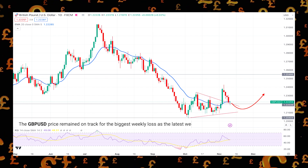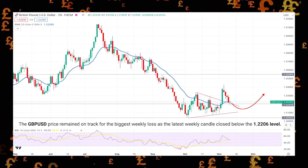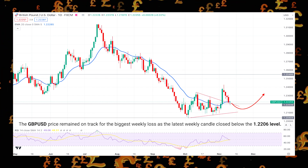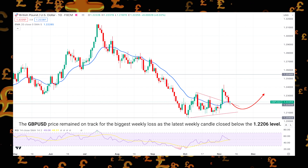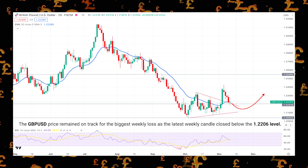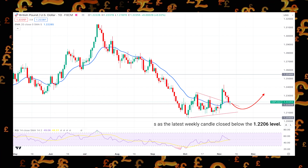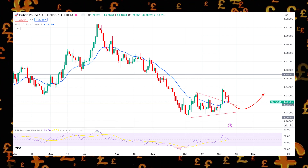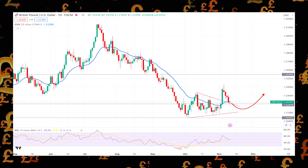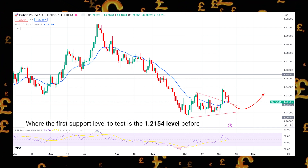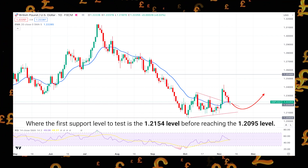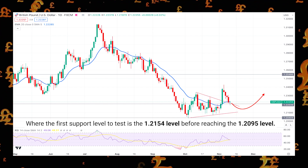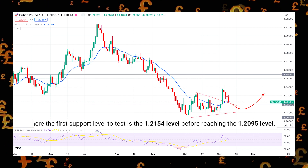The GBP/USD price remained on track for the biggest weekly loss, as the latest weekly candle closed below the 1.22 level. Based on this outlook, the downside pressure might extend this week, where the first support level to test is the 1.21 level before reaching the 1.20 level.